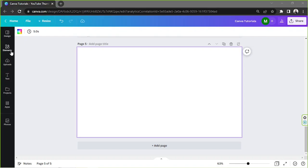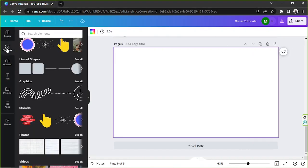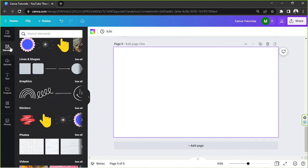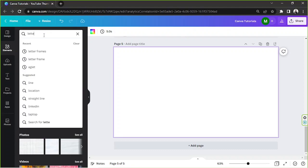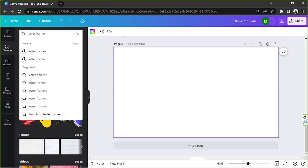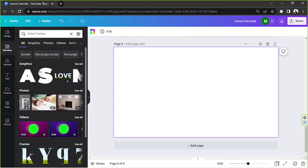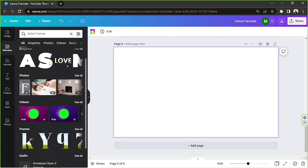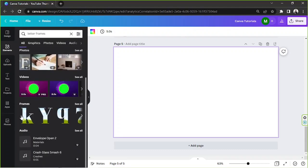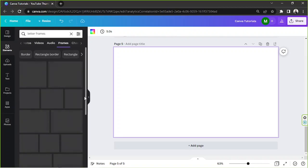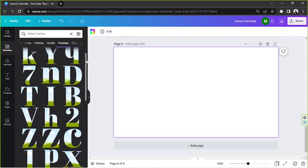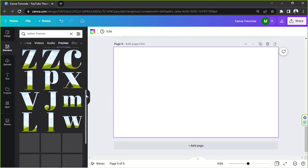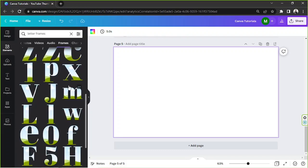If you don't have a Canva subscription, then this is something you can do. We're going to go to the elements button on the sidebar, and then on the search bar we're going to type in letter frames. We're going to find the frames category and click on see all to view more options.